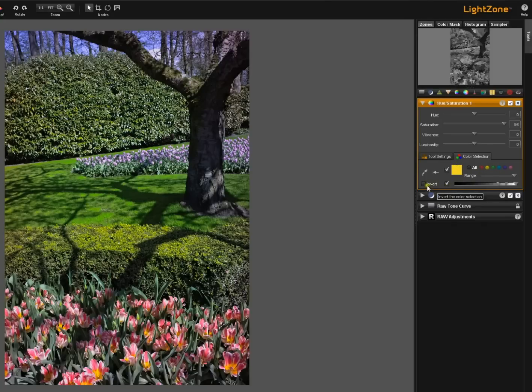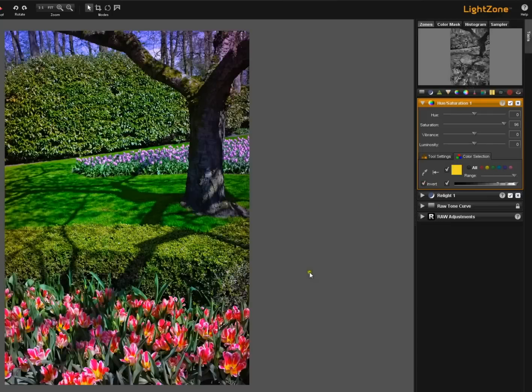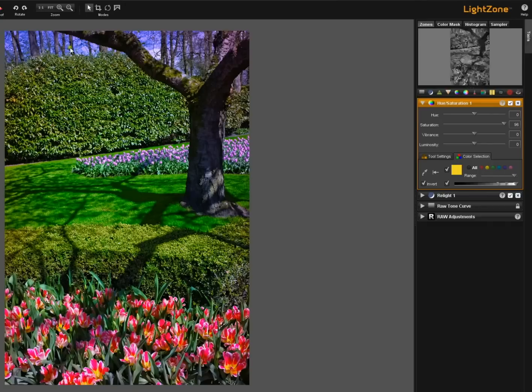But once again if we hit the invert now everything but this luminosity range and the yellow has been affected. So look what's happened up here at the sky. Look at the tulips. Look at these pinks.